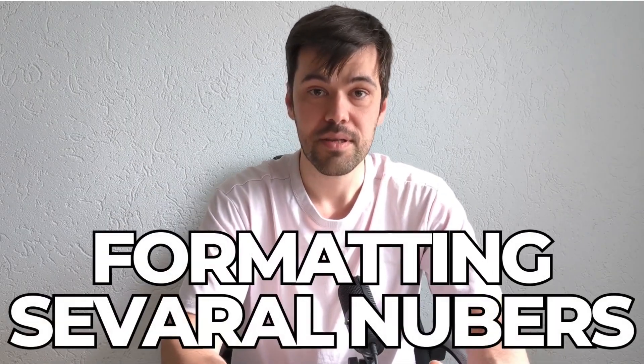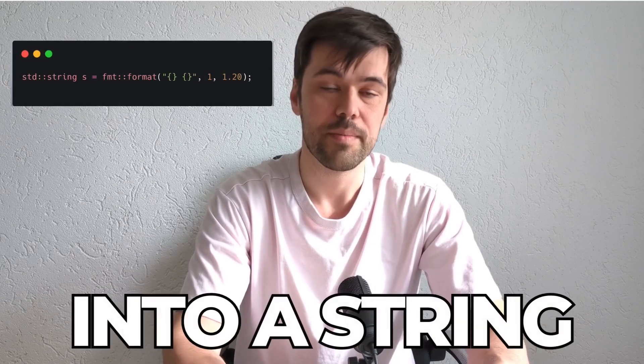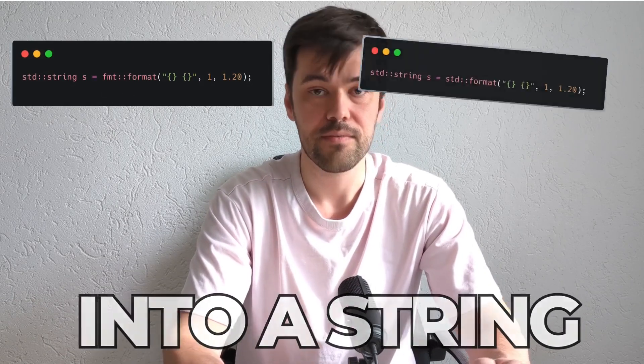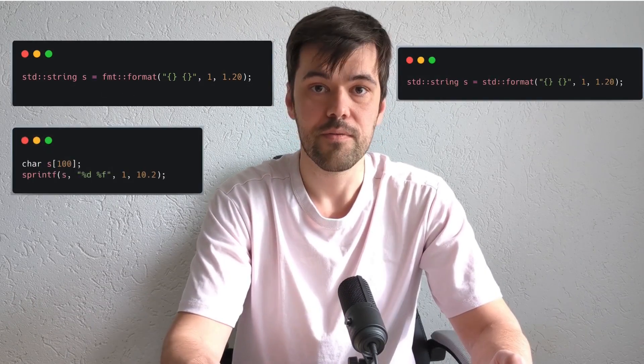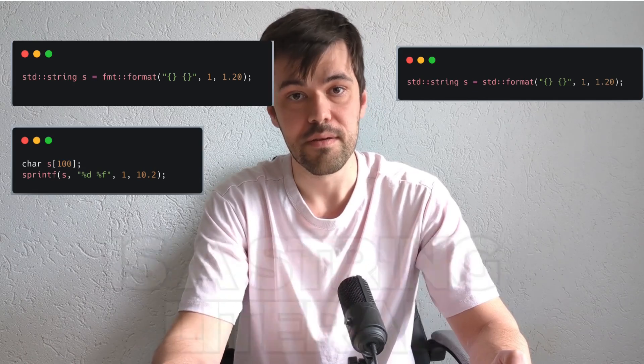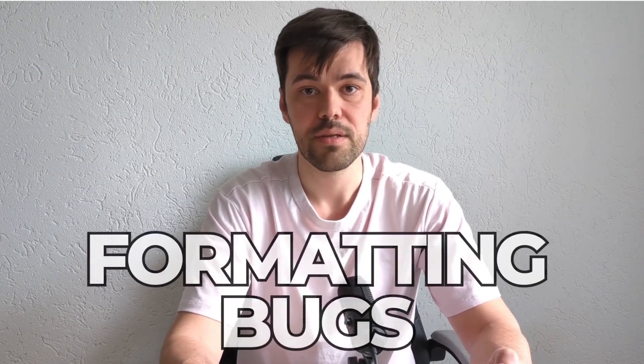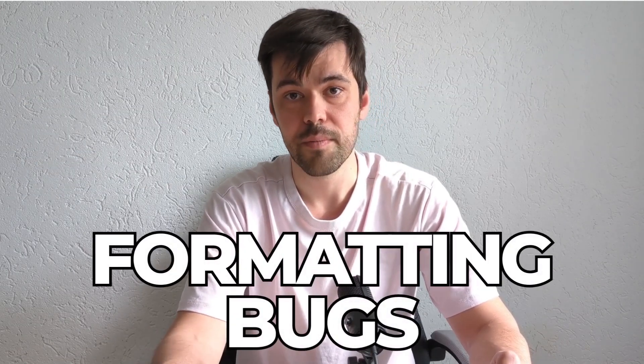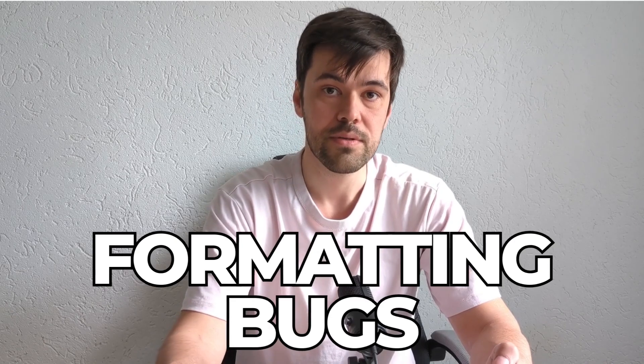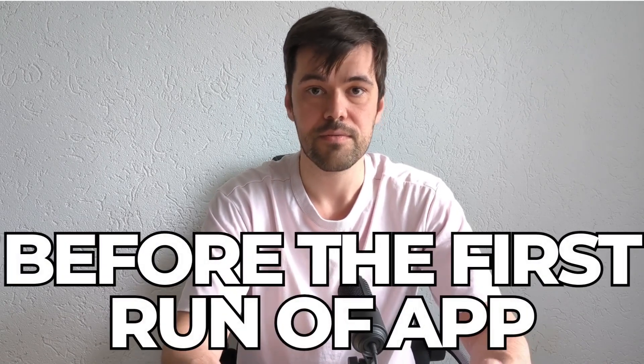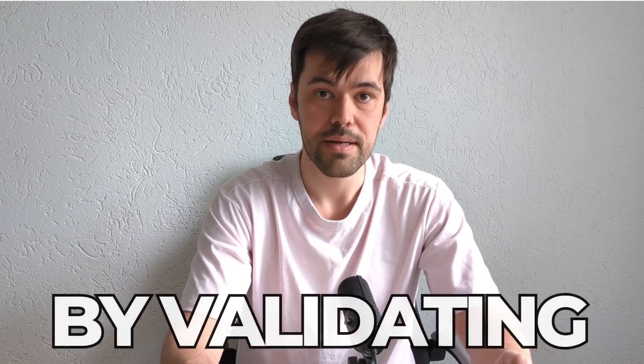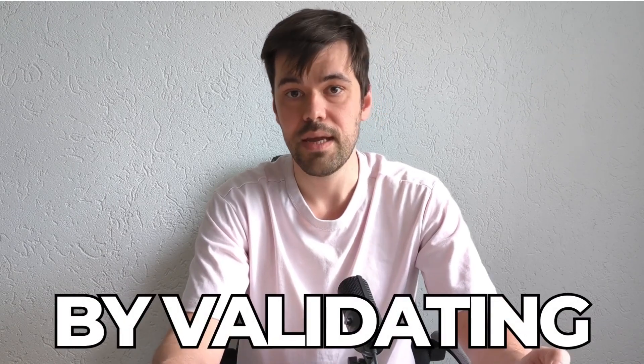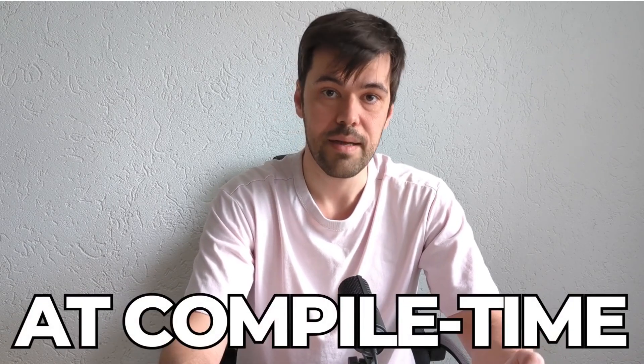Consider formatting several numbers into a string. For FMT library, std::format, or even sprintf, a formatting string is often a string literal. Meaning a lot of bugs related to invalid format or incorrect argument counts might be eliminated even before the first run of the application by parsing and validating the string at compile time.